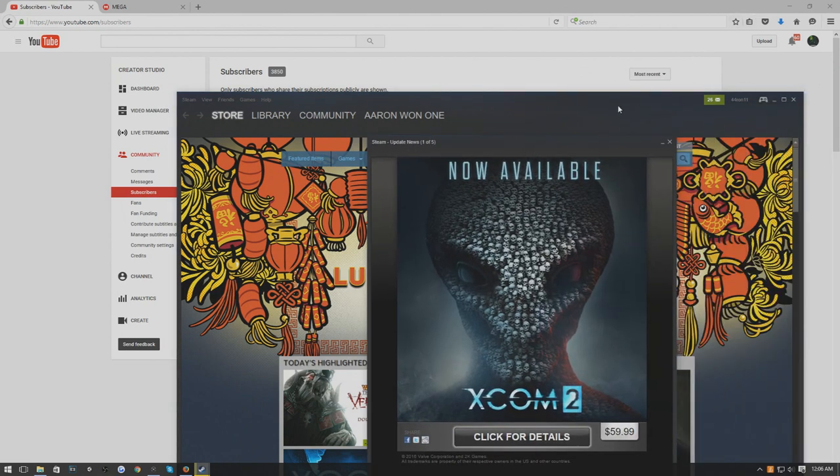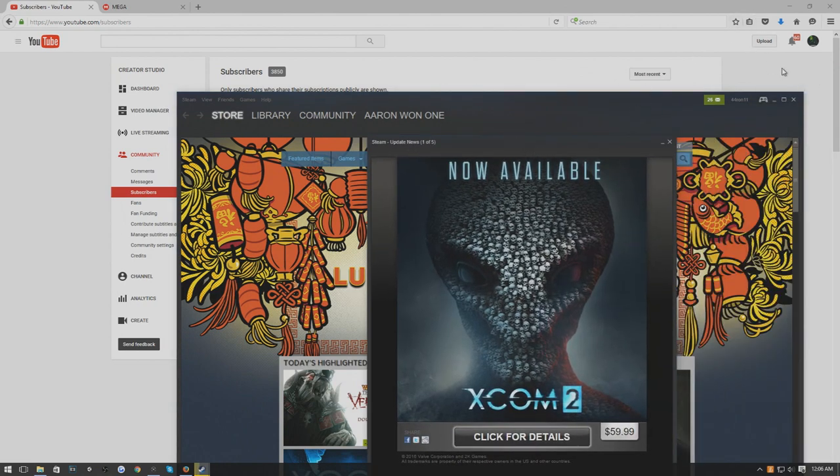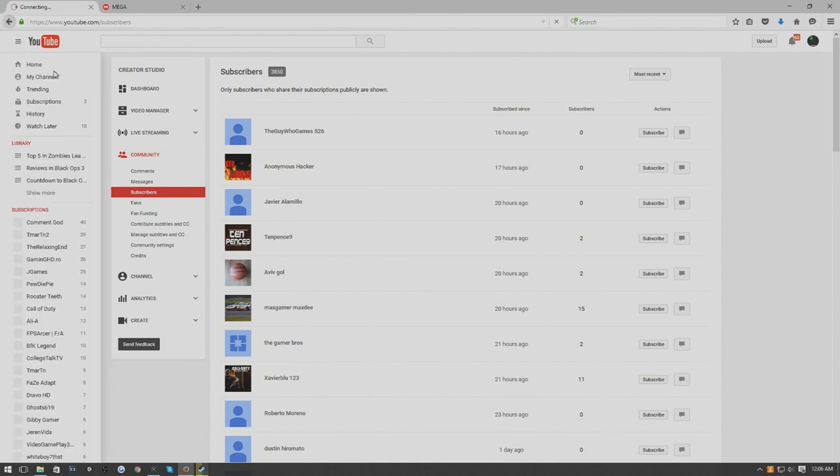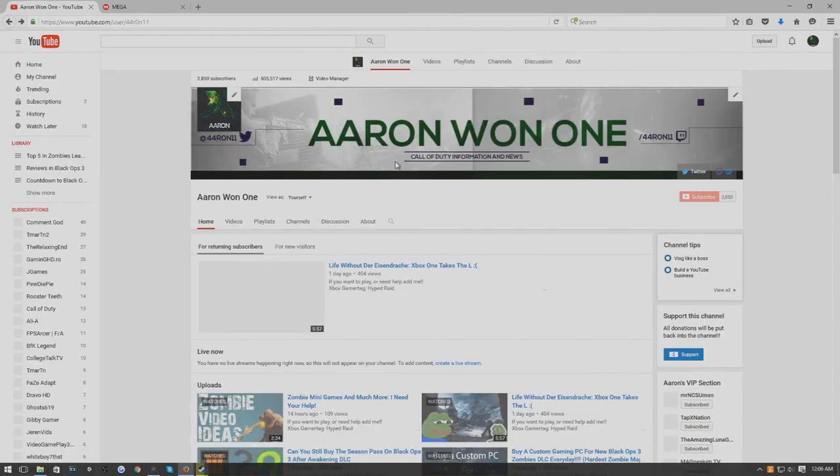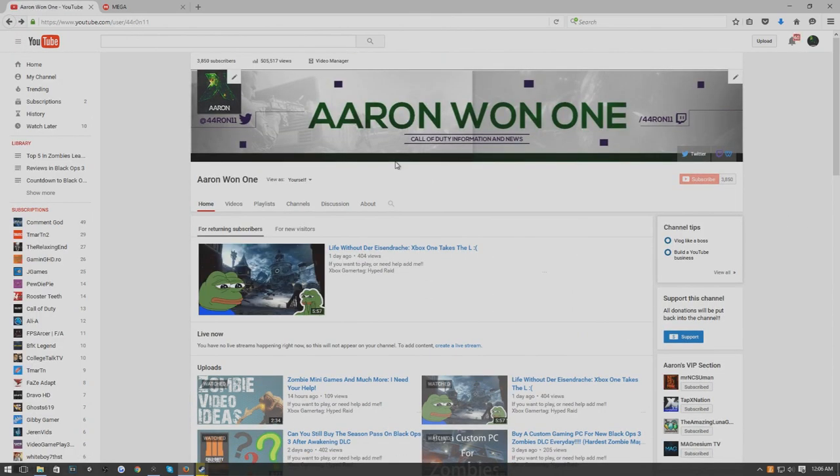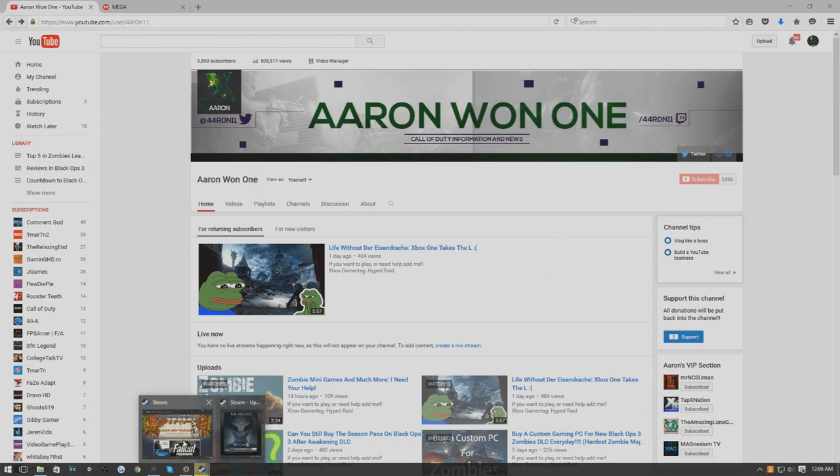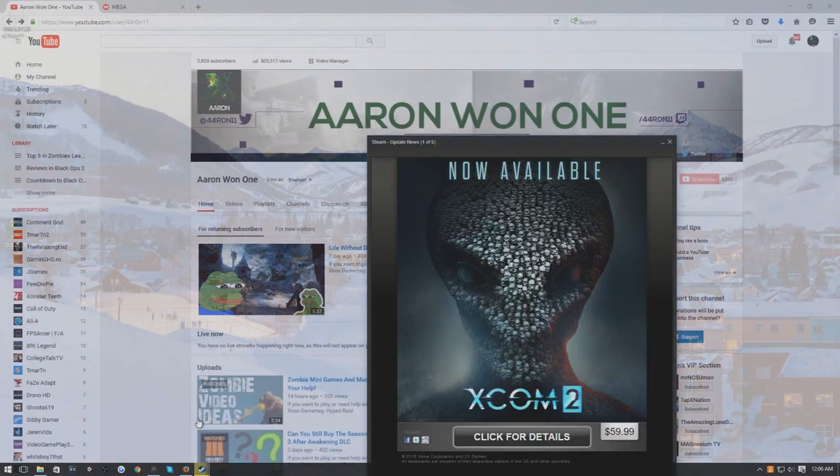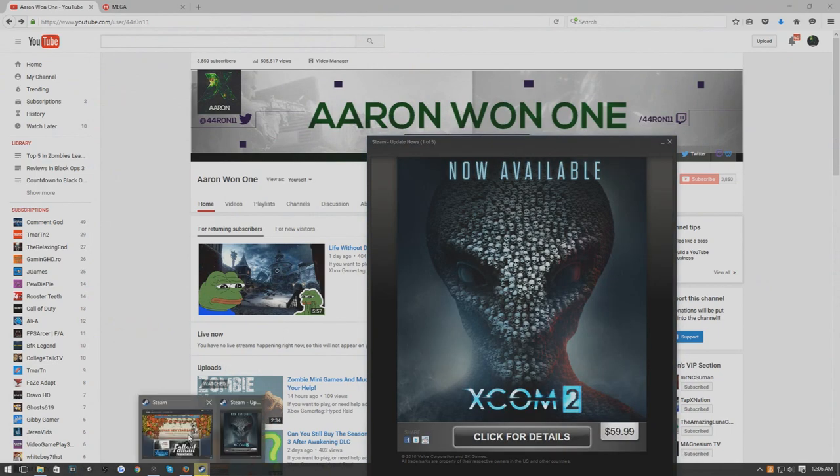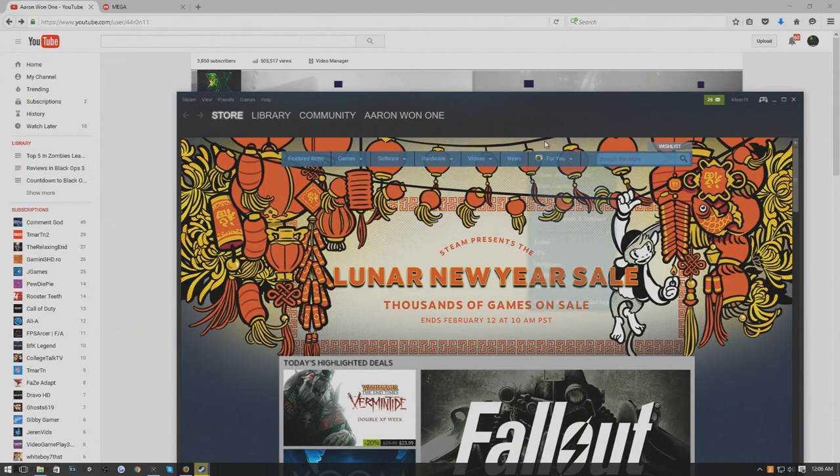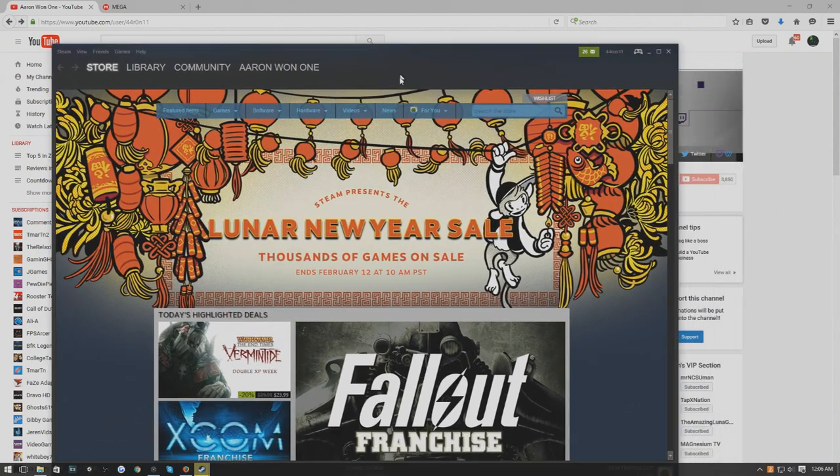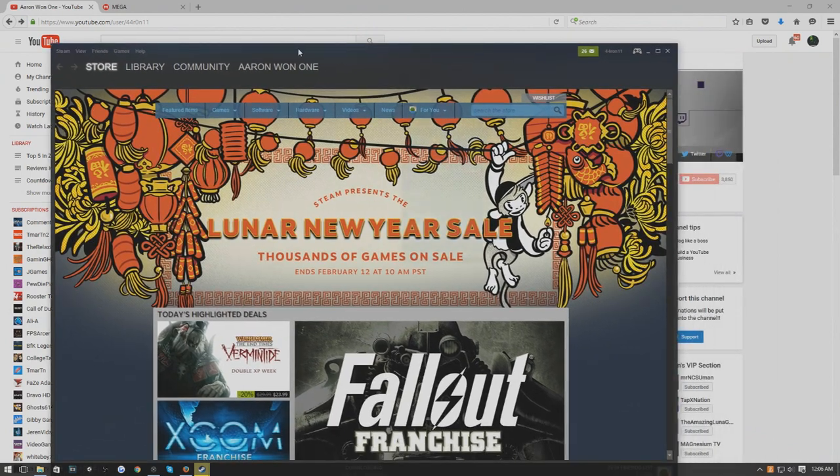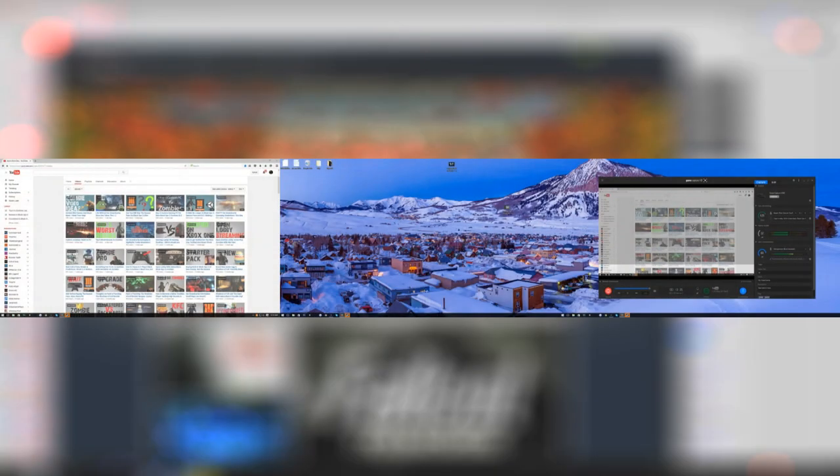As you can see, it was off screen for you if you're using a normal setup, just one monitor. It'll be on your screen, you don't have to drag it over at all. But because I'm using three monitors, it gets lost sometimes.